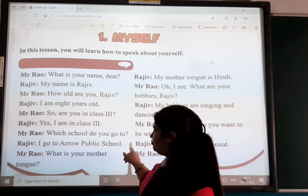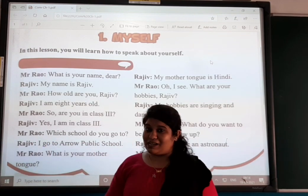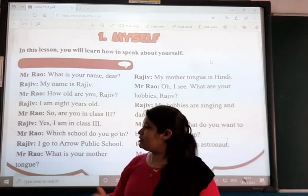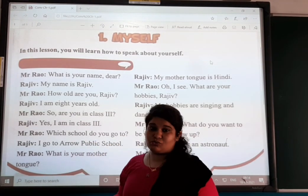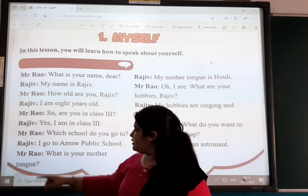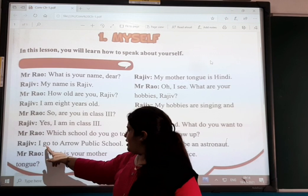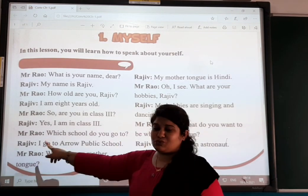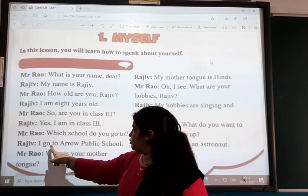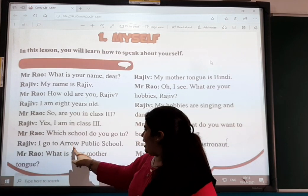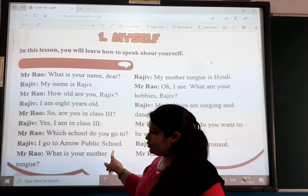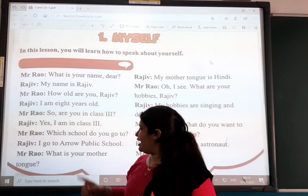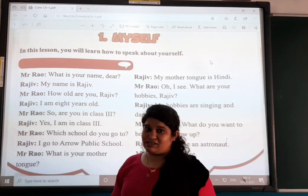Mr. Rao asks the next question: 'Which school do you go to?' Raju answers: 'I go to the public school.' That is how Raju answers — I go to the public school.